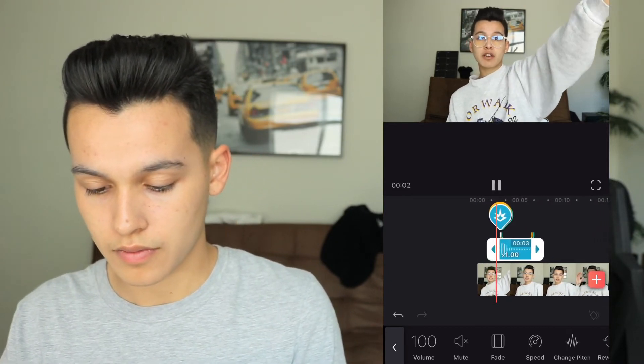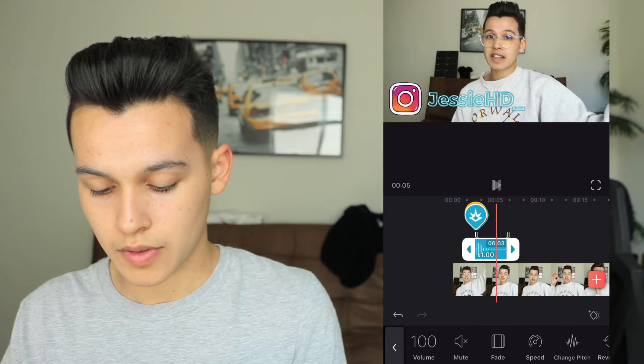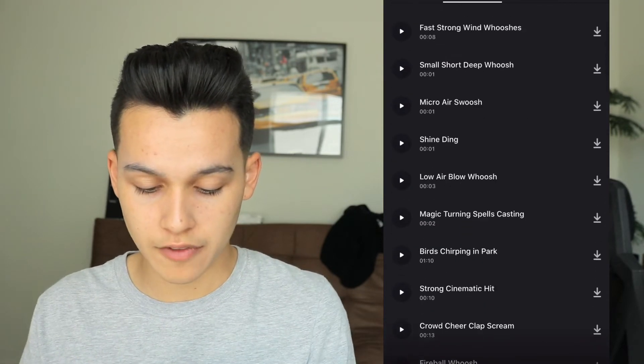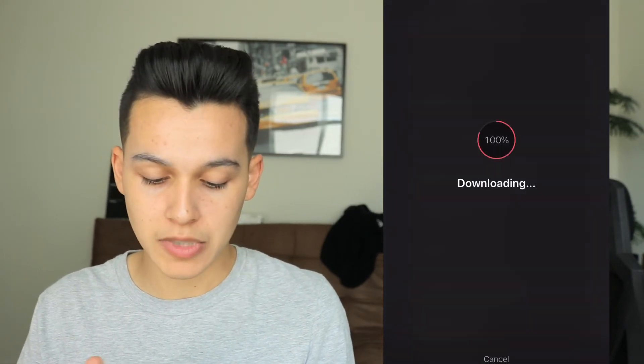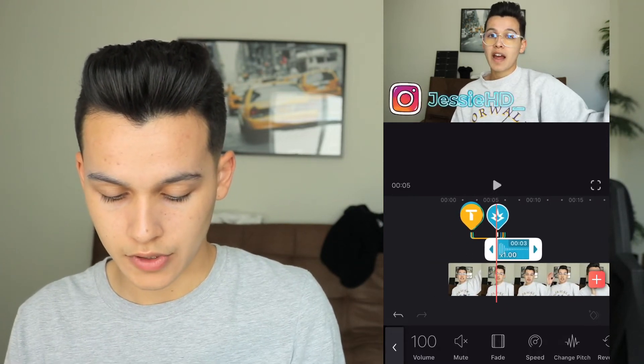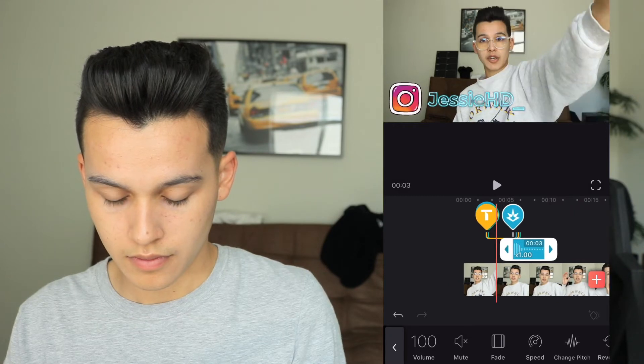I'll place the sound effect right there and play it. Now let's do an outro sound effect as well — I'm going to use the same whoosh sound. I'll place it right before the clip closes off. It was a little bit too early so I moved it more towards the end, then I'm going to fade the sound just so it's not too loud.